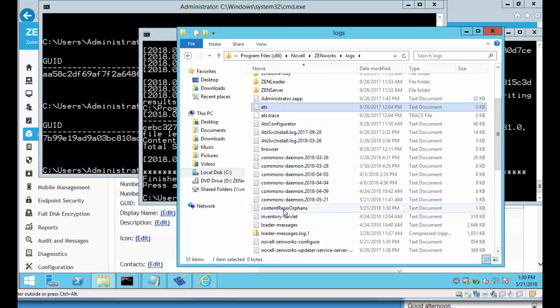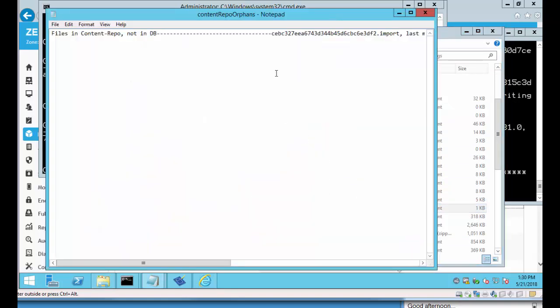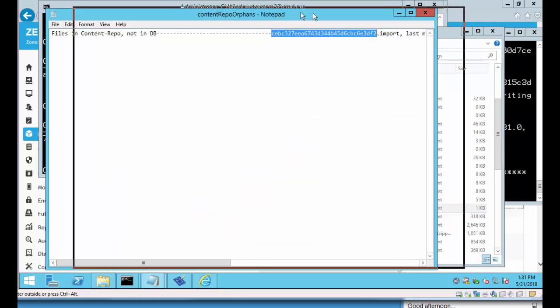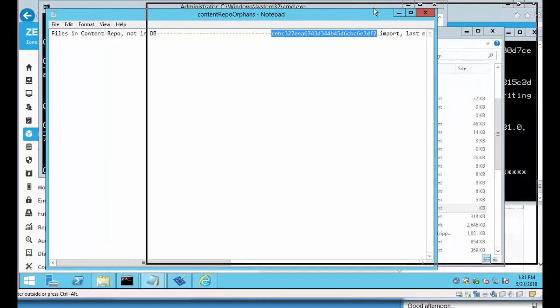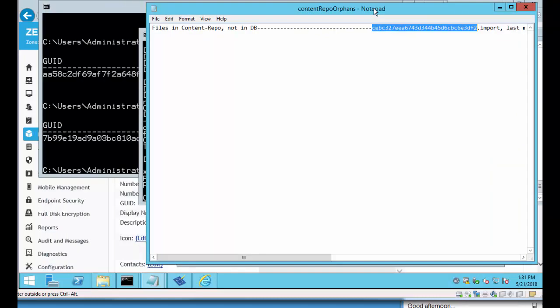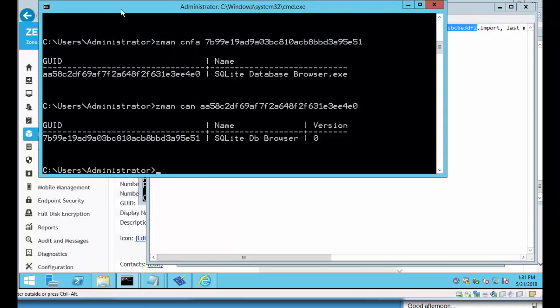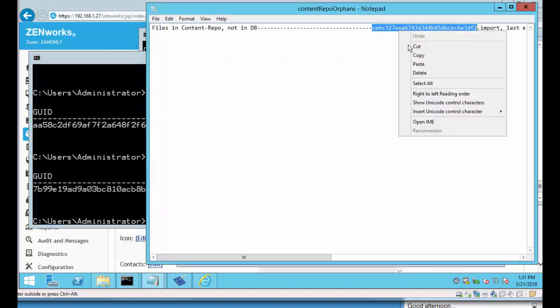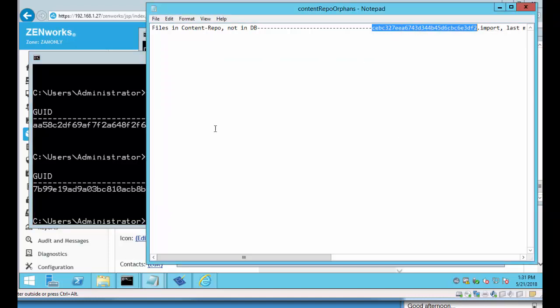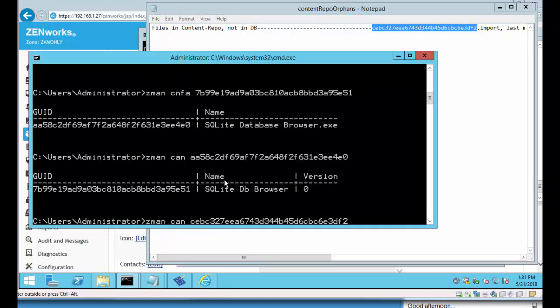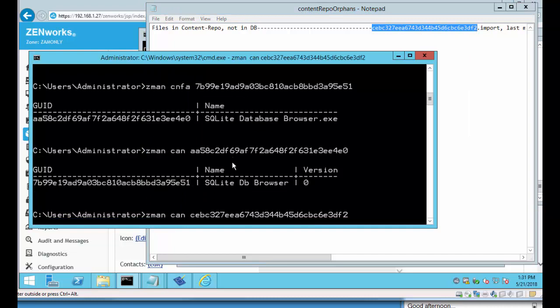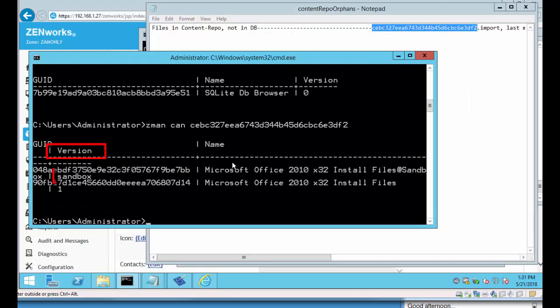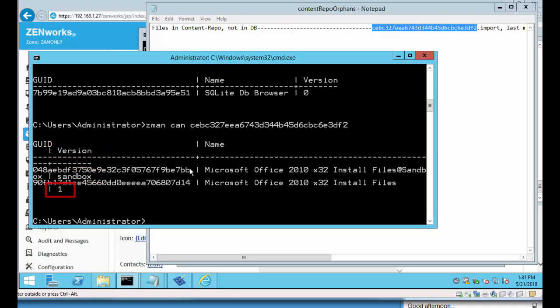We will have a content repo orphans. So this is an orphan in the content repo. Using those commands that we used just a minute ago we should be able to navigate and figure out which bundle this particular content is having a problem with. So let's do a ZMAN CAN. Let's copy this guy. Hit enter. And this tells us it's used in two different bundles. The Microsoft Office 2010 x32 install files sandbox and version one. So now we know which content is actually orphaned and which bundle probably won't work.